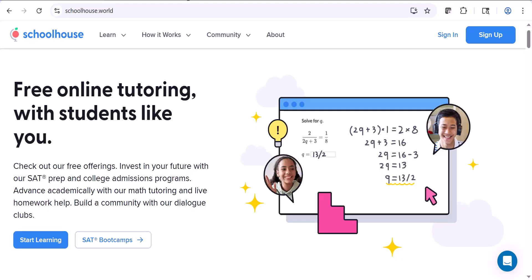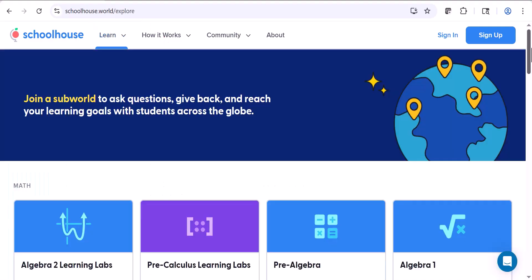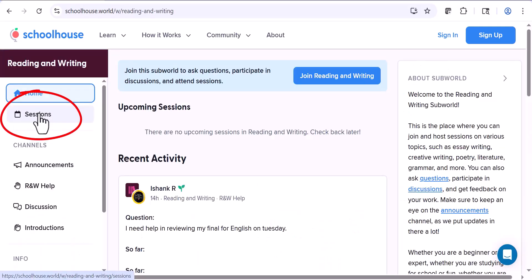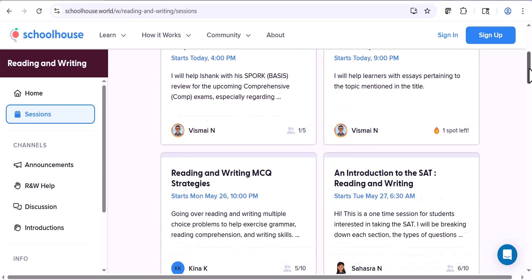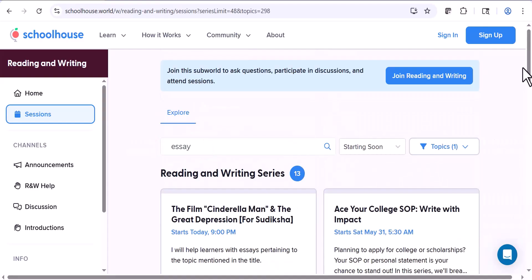To see the main categories, you can hover over Learn. If you click on Learn, you can see all of the categories. To see the essay topics, go down to Reading and Writing and click. Click on Sessions on the left side, and then you see all the different sessions in the category of Reading and Writing that tutors are offering. There are a lot of them. To search for sessions about essay writing, just enter 'essay' into the search bar, and you'll see several essay writing sessions offered.